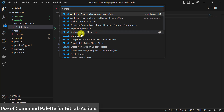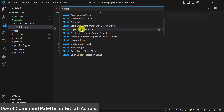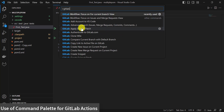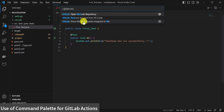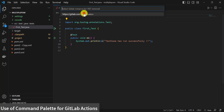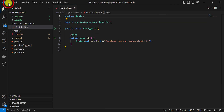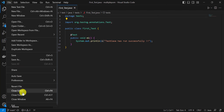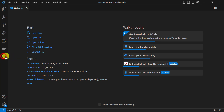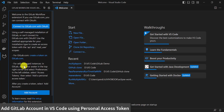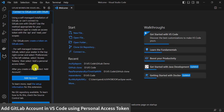I am going to remove the GitLab account we just added in VS Code so that we can see the second way. Type 'remove account' to remove the account from VS Code. Then close this folder and go back to GitLab. We are going to add our GitLab account using the second option.